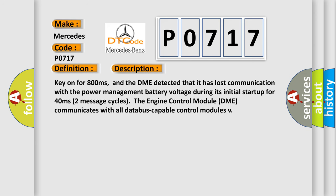Key on for 800 milliseconds, and the DME detected that it has lost communication with the power management battery voltage during its initial startup for 40 milliseconds two message cycles.